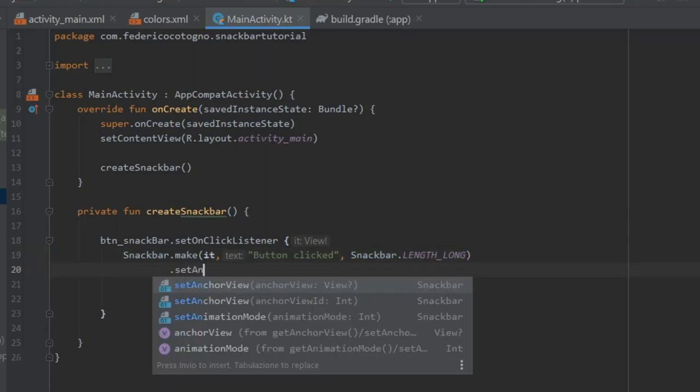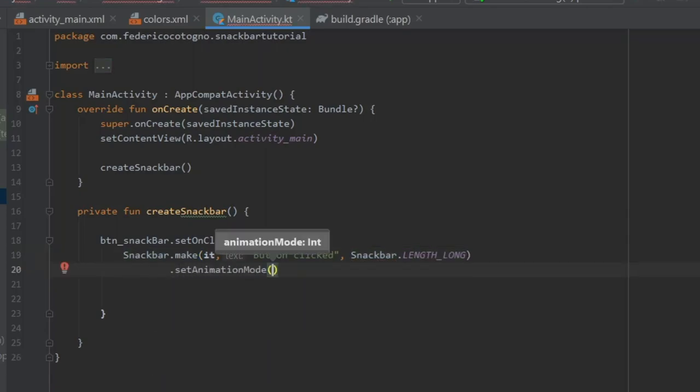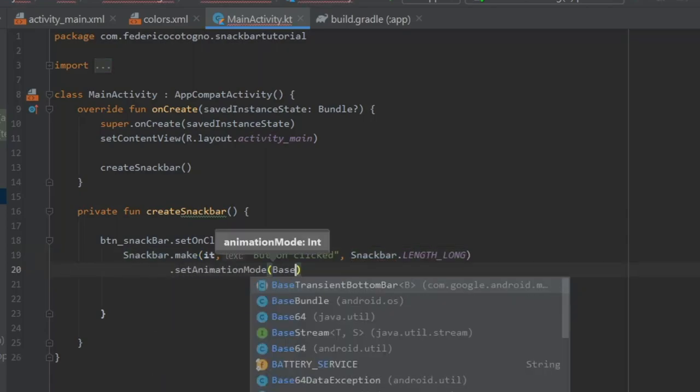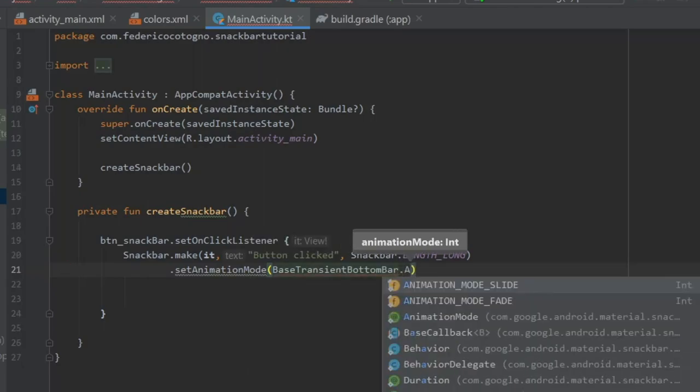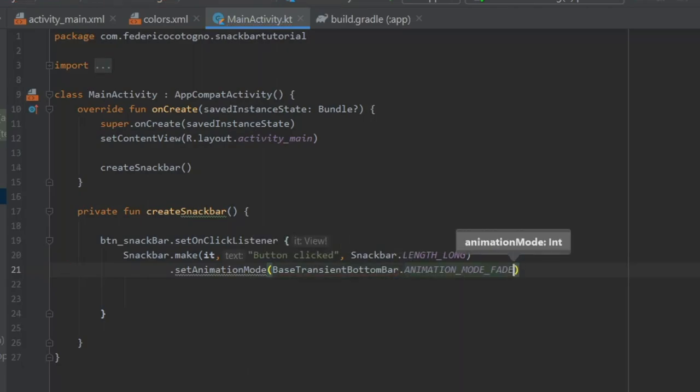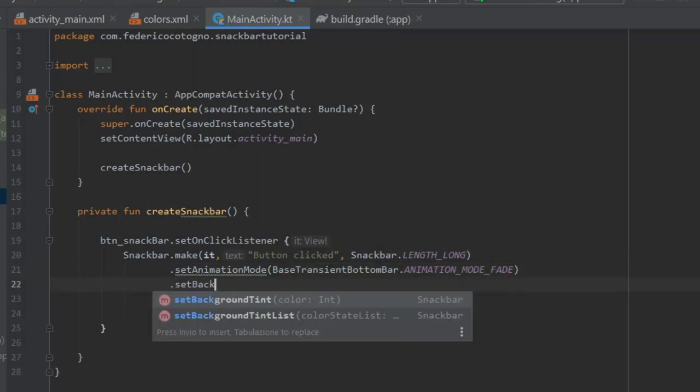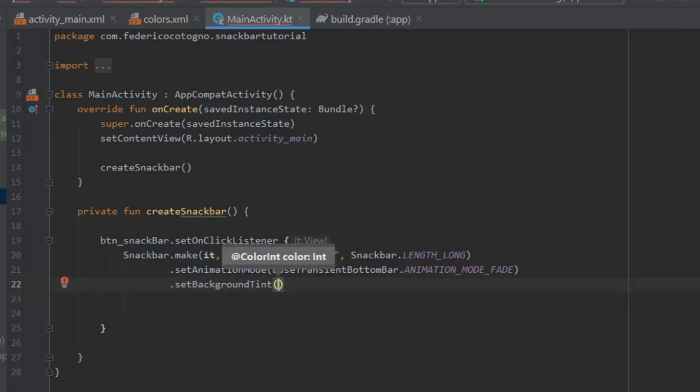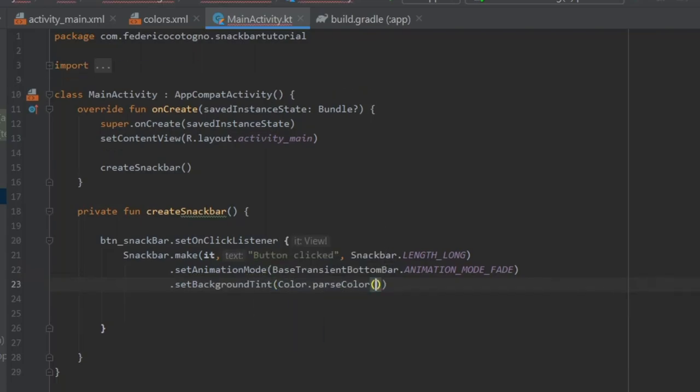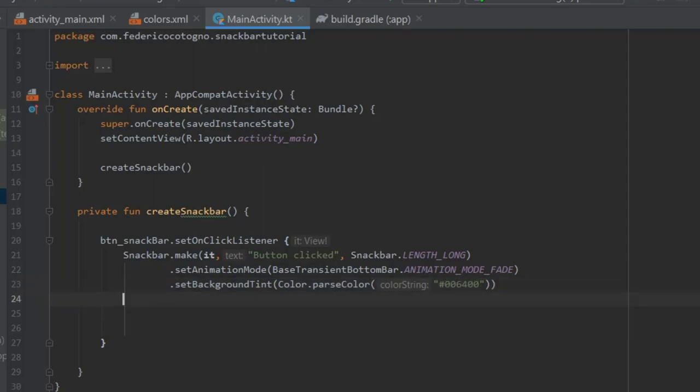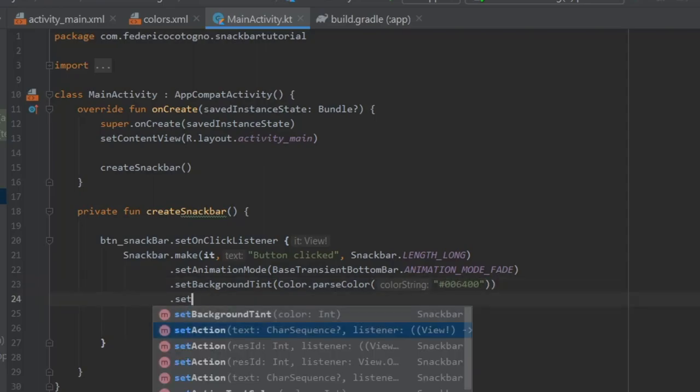Or you can also put Indefinite or Short. Then we're going to write Dot Set Animation Mode. This is a bonus. You write Base Transient Bottom Bar and we're going to do Dot Animation Mode Fade for this one. Then we're going to add a Background Tint to give it some more customization. It's going to be Color dot Pass Color. I'm going to do hashtag 006400 which is a dark green.